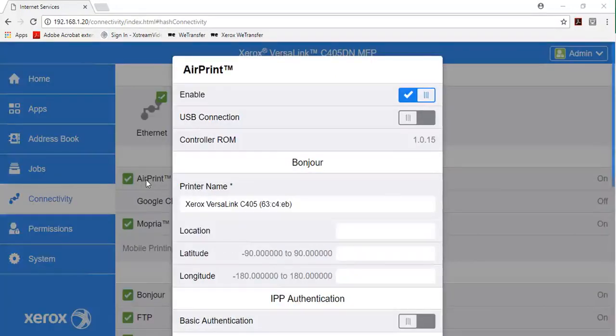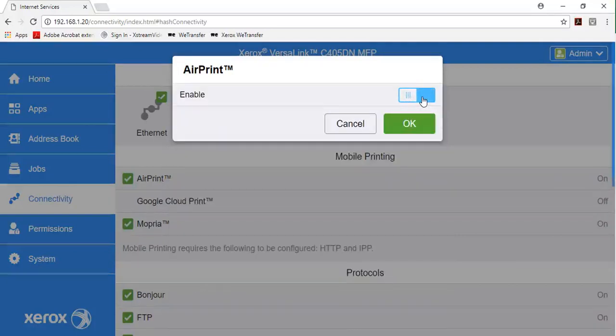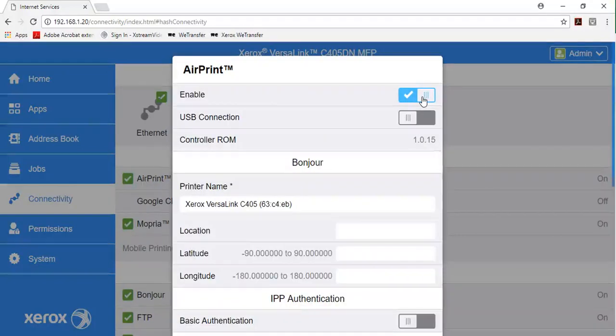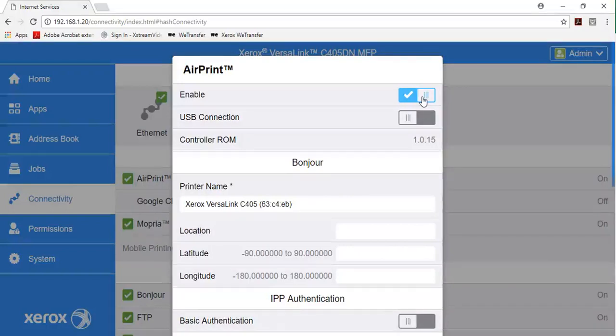To enable AirPrint, click the toggle button. To enable access to the USB port for USB port connections, click the toggle button.